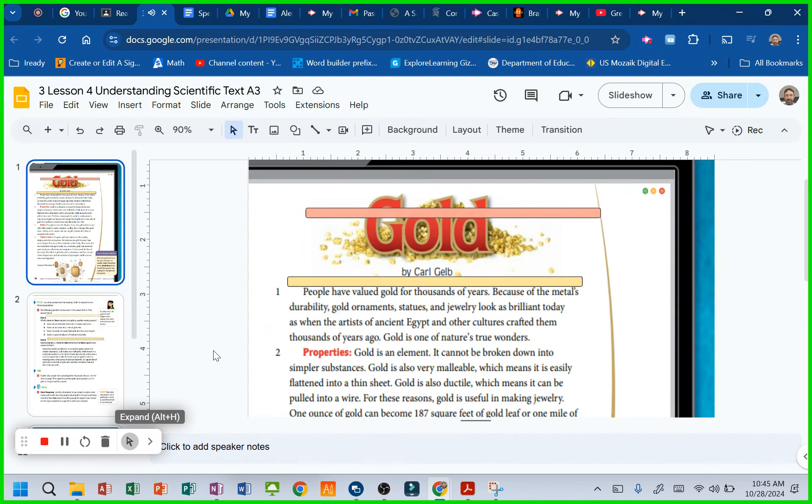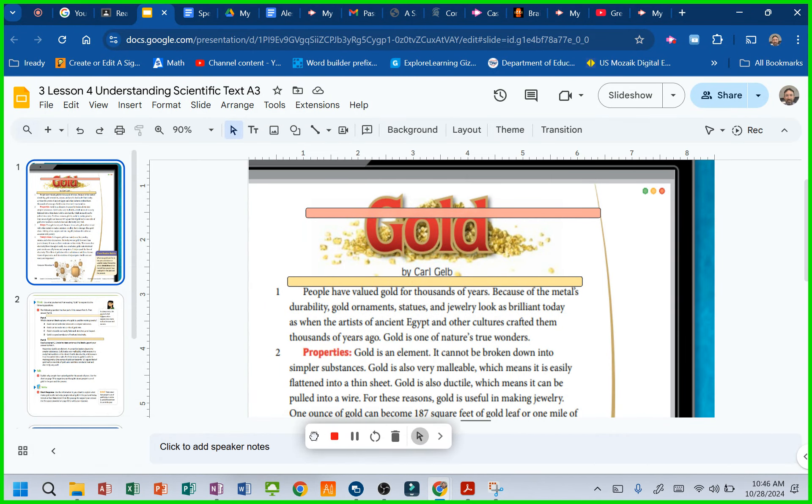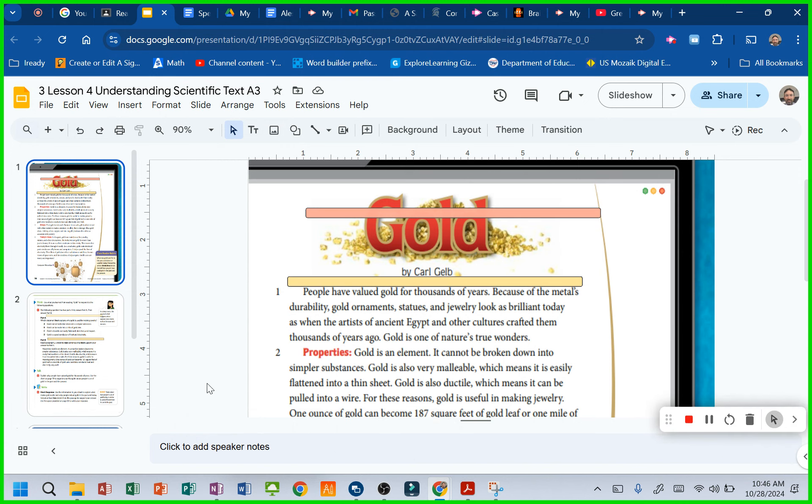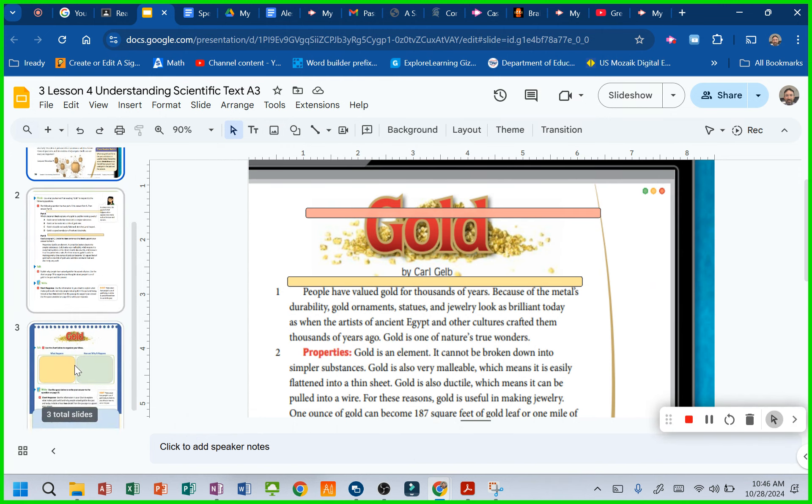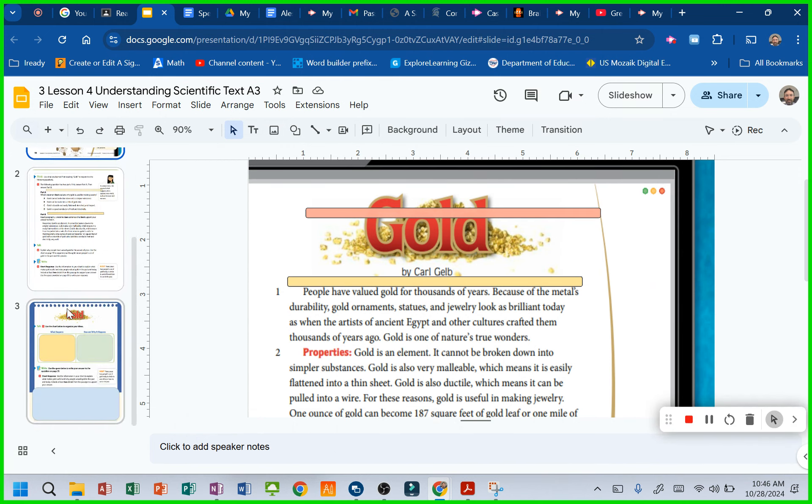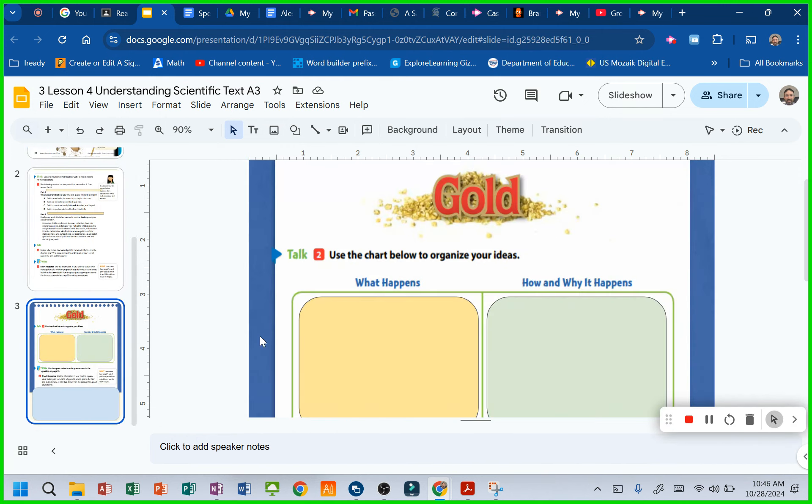Alright you guys, we're getting ready to read about gold a little bit. And so what we've been focused on is what happens and why it happens, a little bit of cause and effect. We're trying to look, identify in a scientific text.